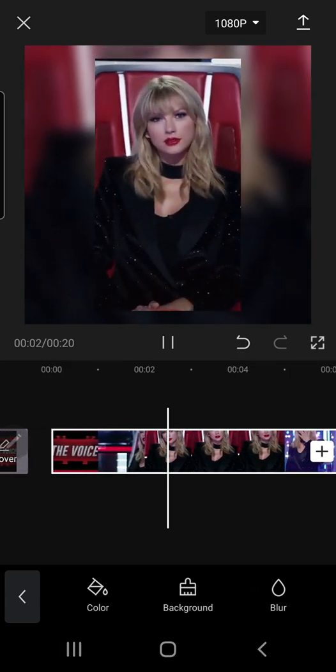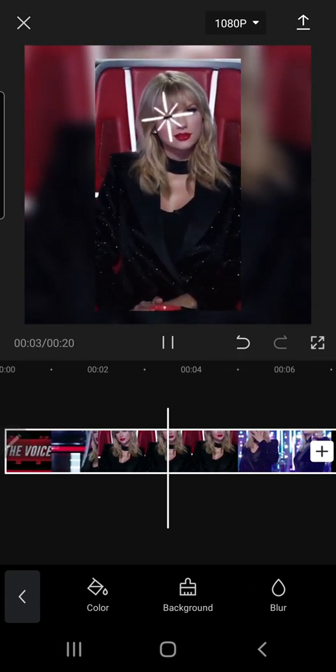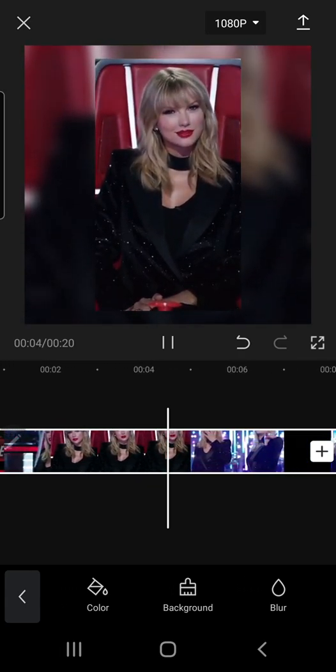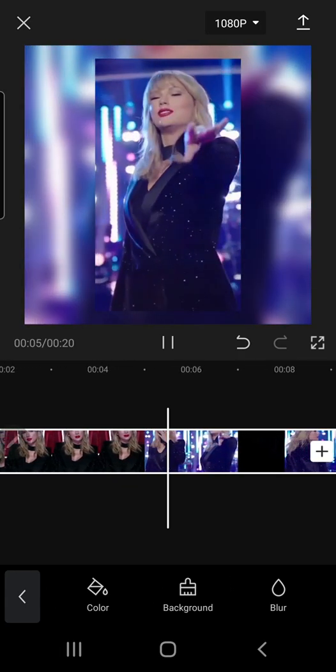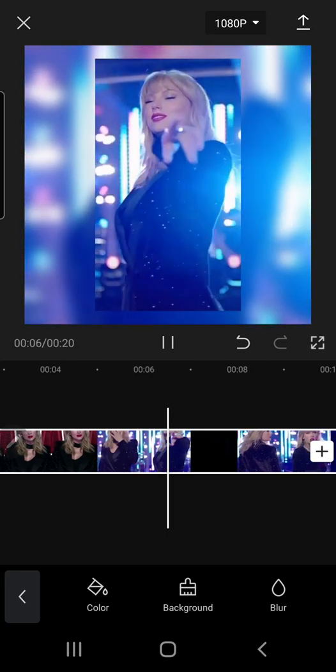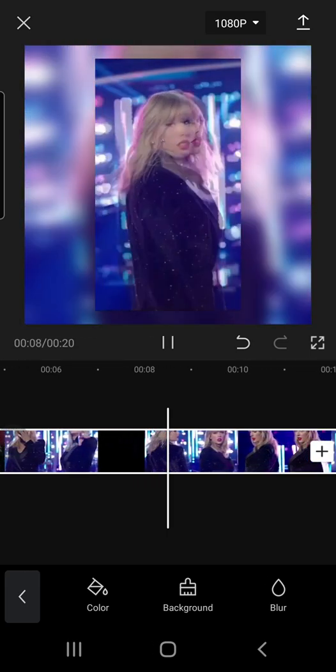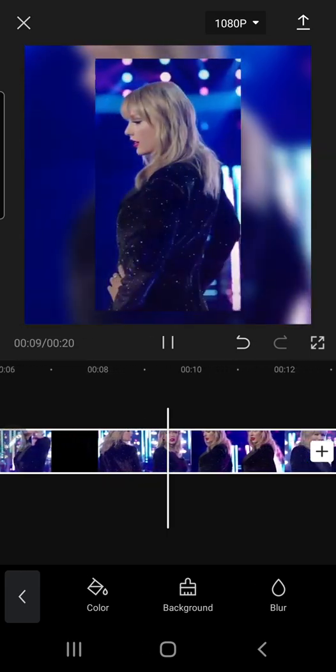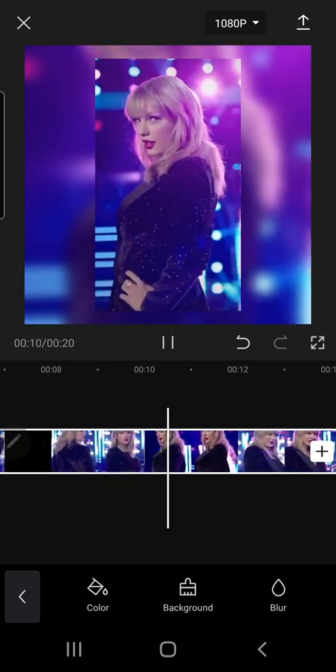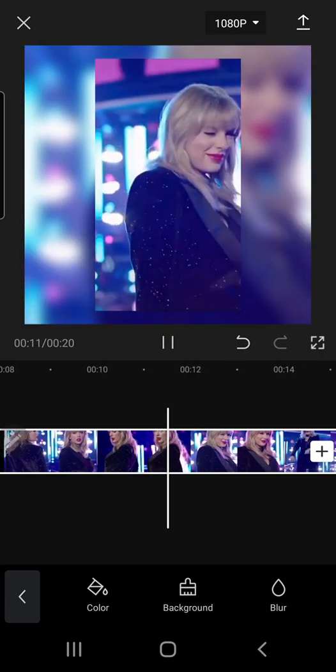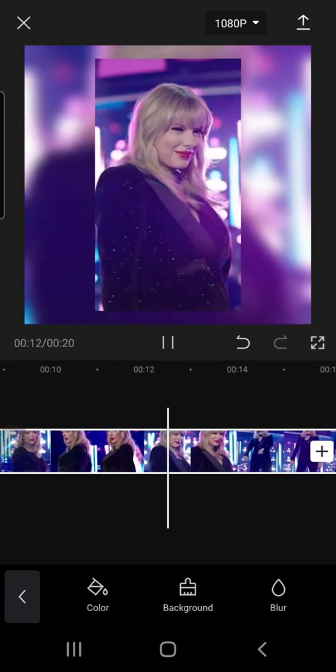Alright, and that is basically it. That's how you can format your video into a different size and how to add a background to that. I hope this tutorial was helpful.